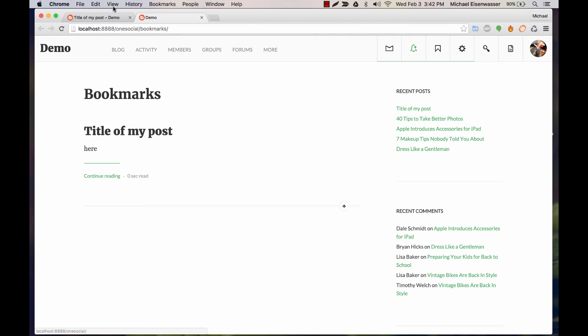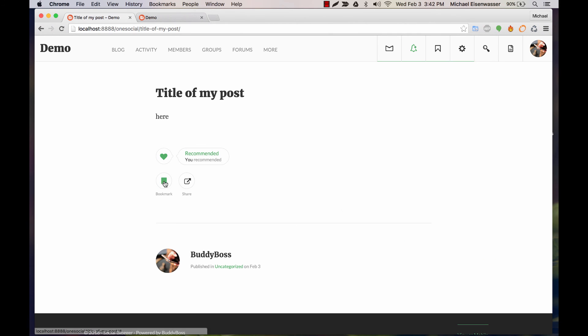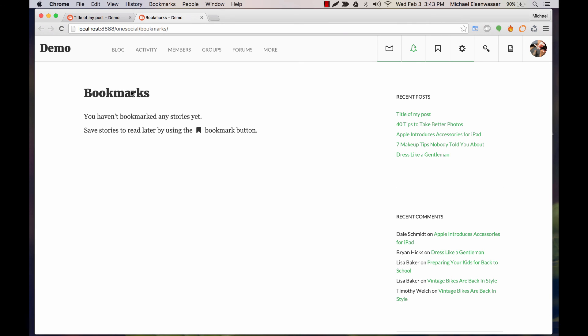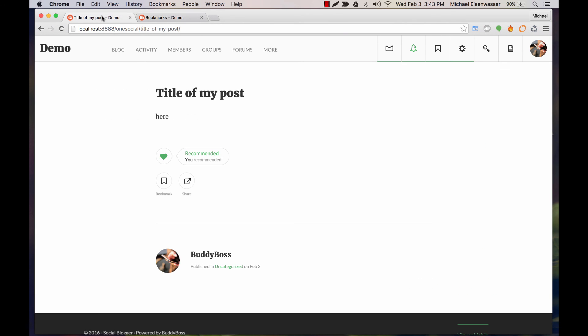If I go to the Bookmarks URL, you can see the bookmark that I added. If I unbookmark it, I have no more bookmarks. That's a basic overview in terms of post editing and publishing posts versus submitting for review. We'll get into that in more detail in a different tutorial video.